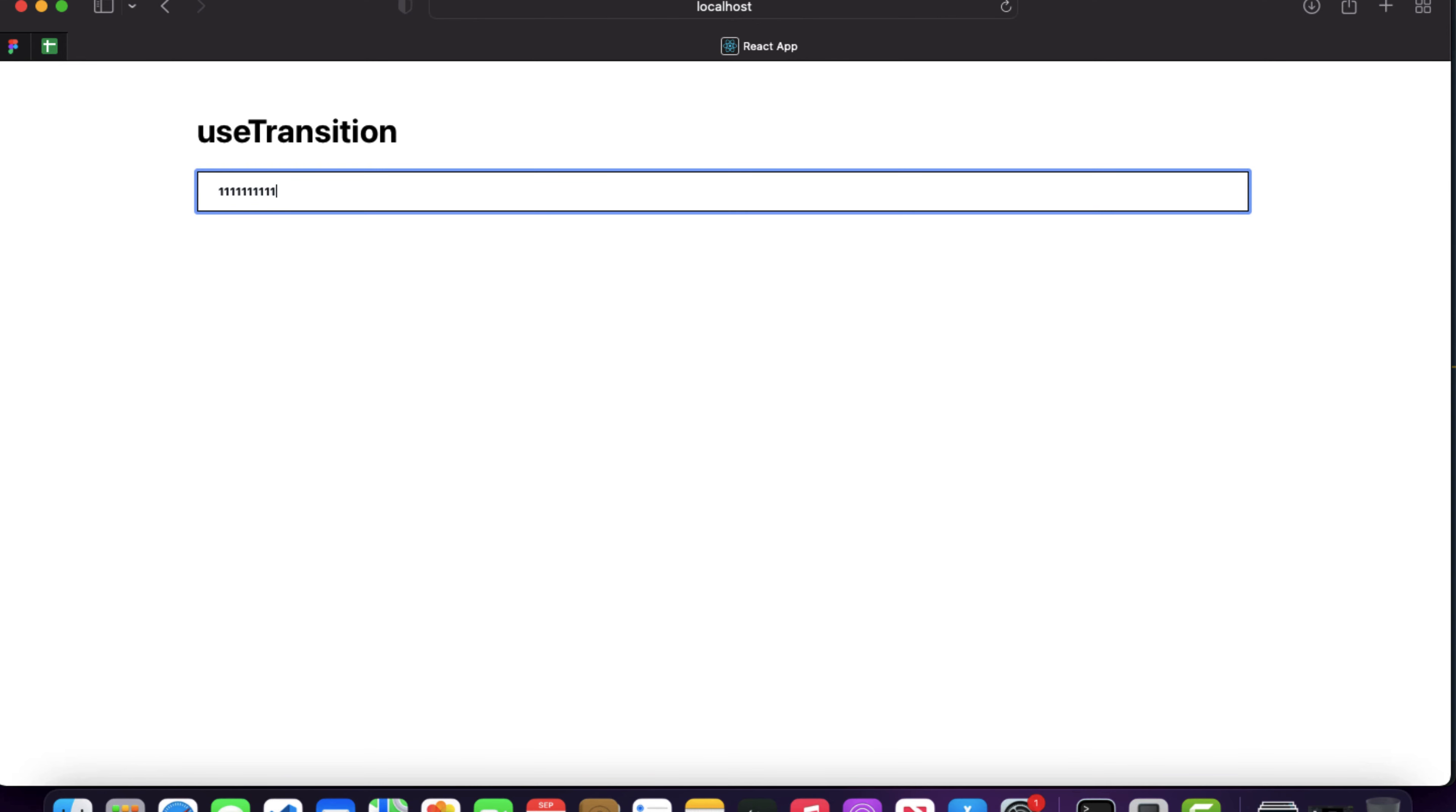This is the beauty of the useTransition hook. What it does is enable a sort of concurrent mode inside your React application. In the next video we'll cover something else. I'll see you in the next one. Have a nice day.